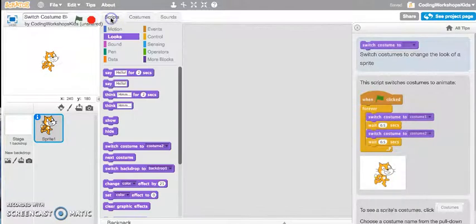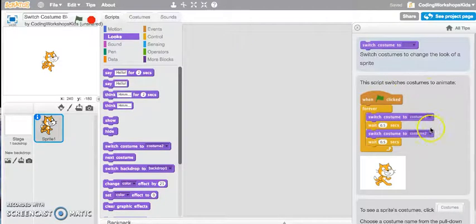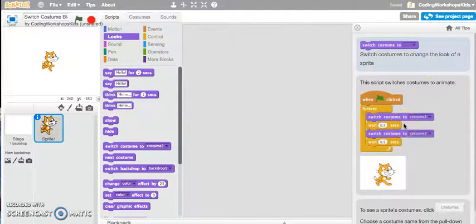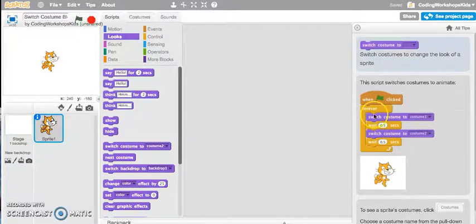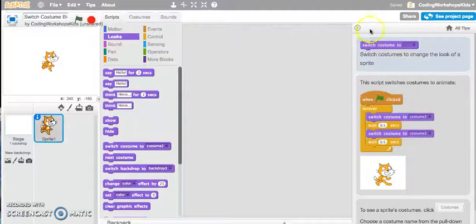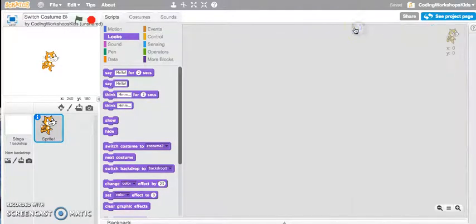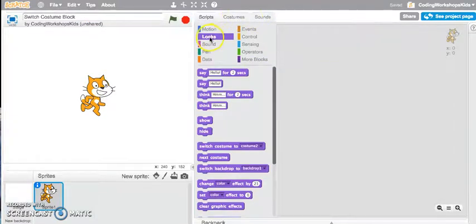Let's go back to the scripts tab. This is a very simple way of testing out how this Switch Costume block can be used. Here we've got Switch Costume to one and Switch Costume to two. Let's have a look at running this script and see how it will work.